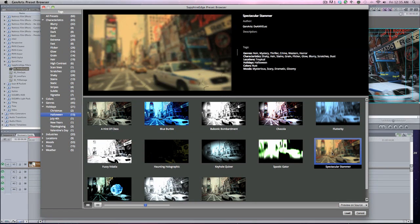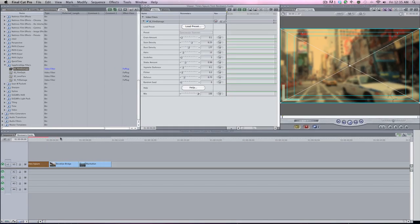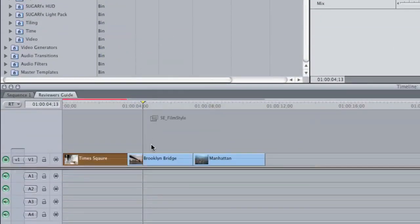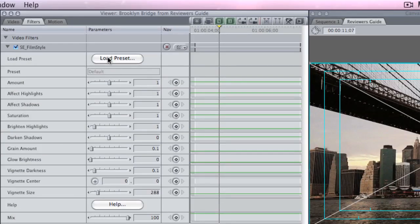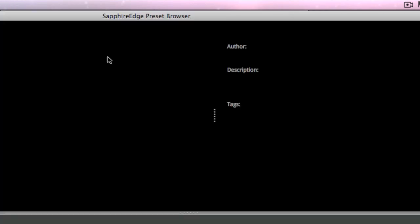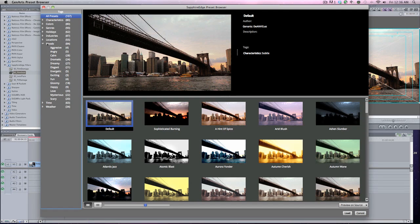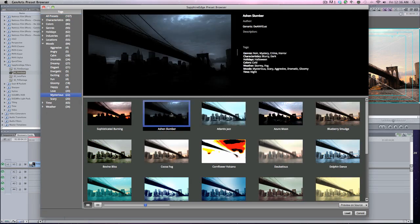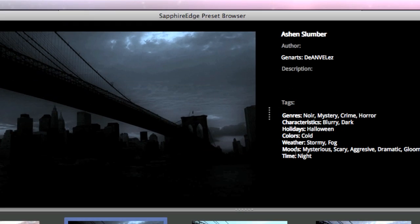Next, I'm going to grab the Film Style look, drag and drop, double-click, and load the preset. What we're going to do is go by Moods. Since the first one was Halloween, I'm going to do Mysterious and I like this one, Ashen Slumber. It also tells you the time at night—mysterious, scary, aggressive, dramatic, gloomy. All these help you drag and drop. Let's load that. Boom, that one's loaded.